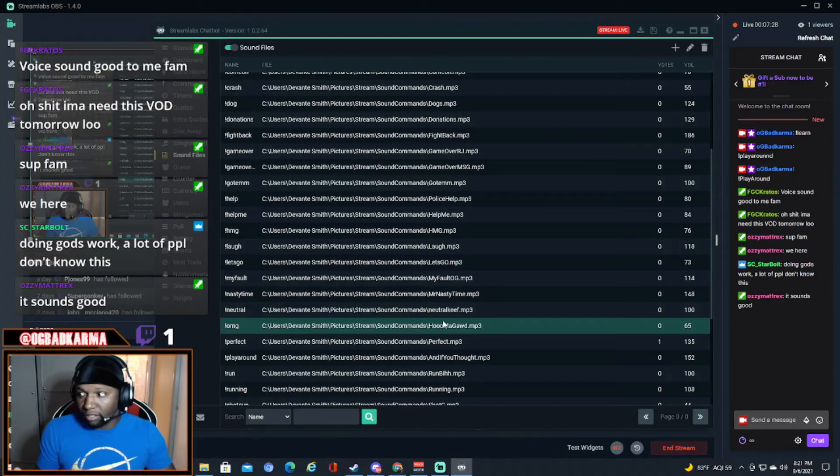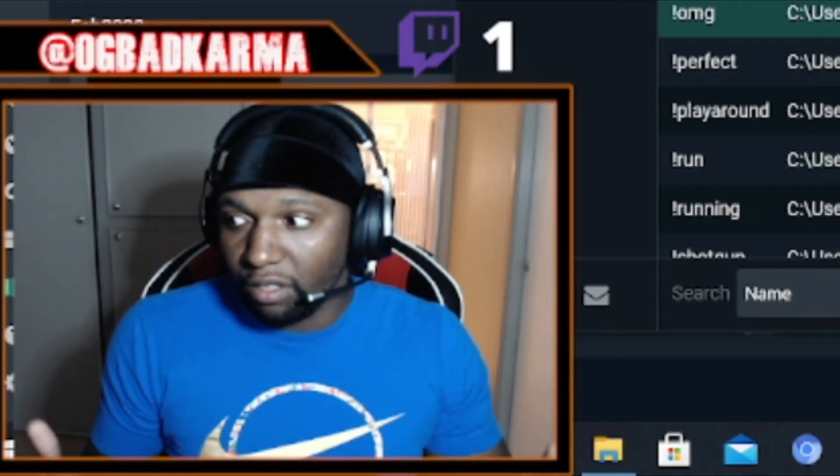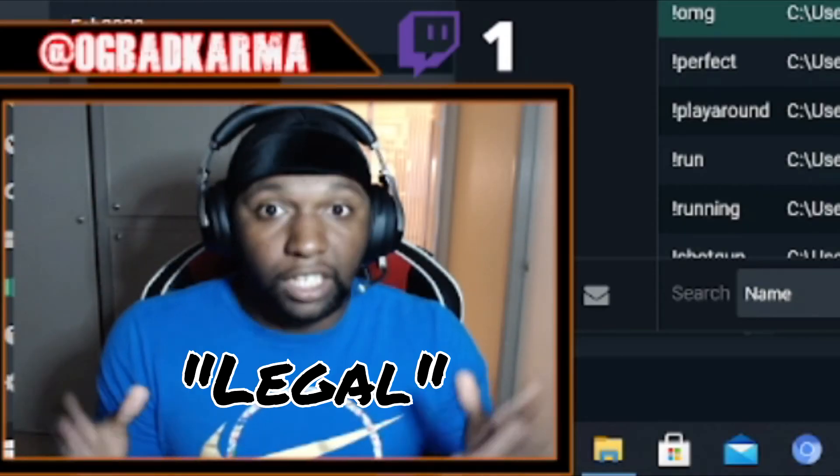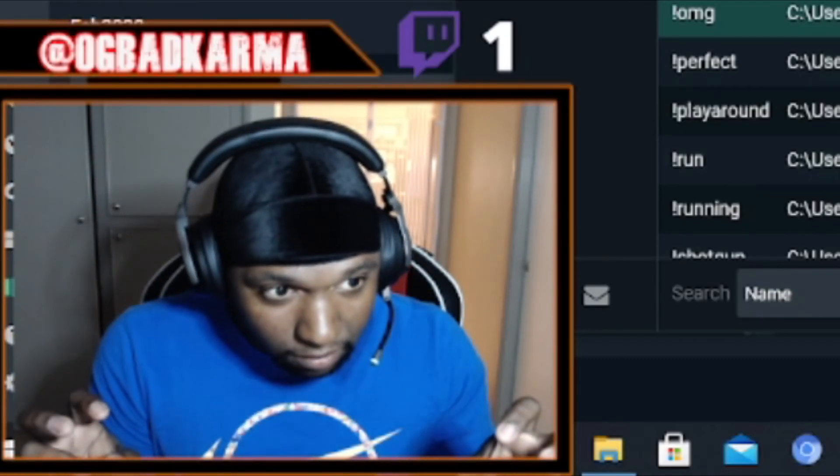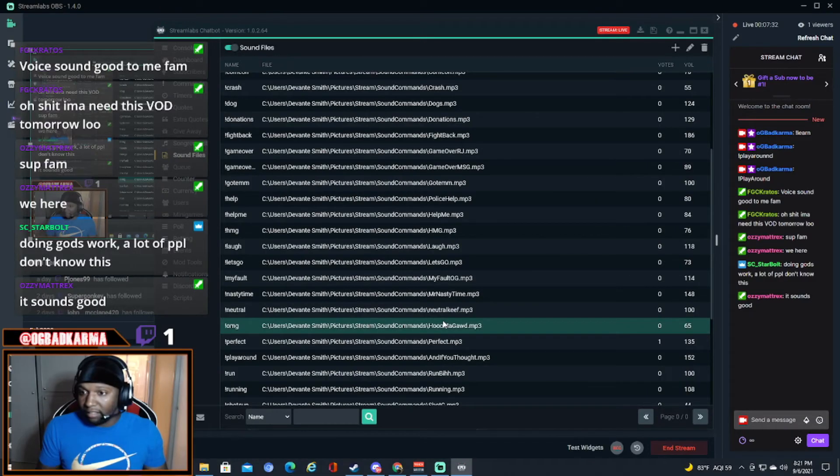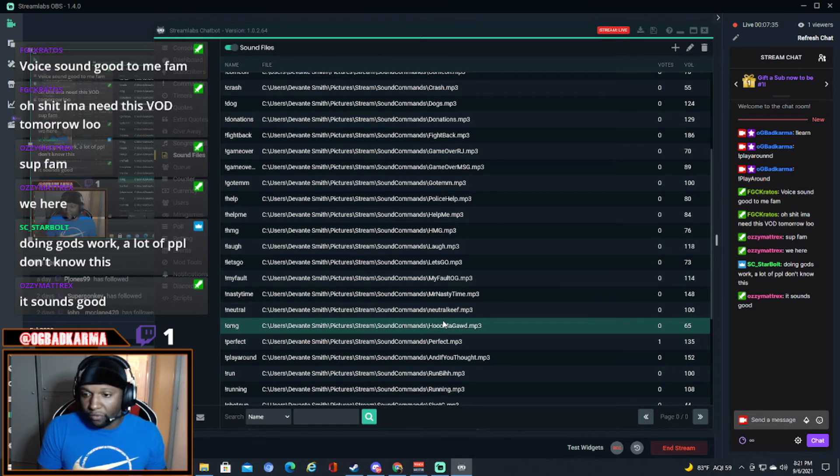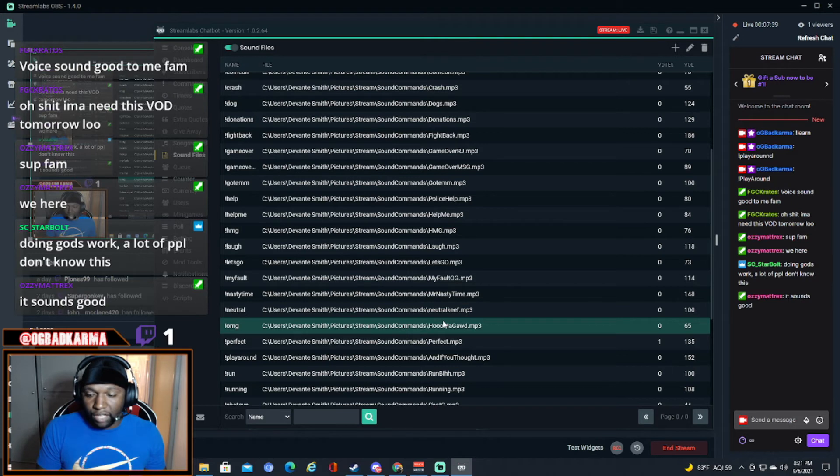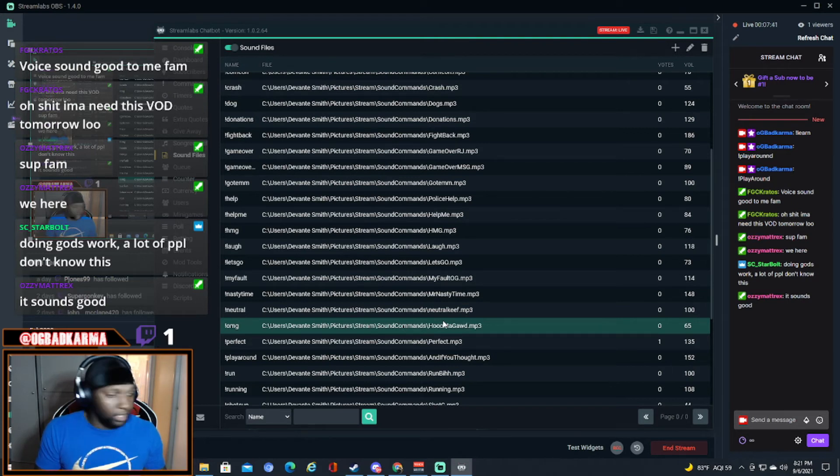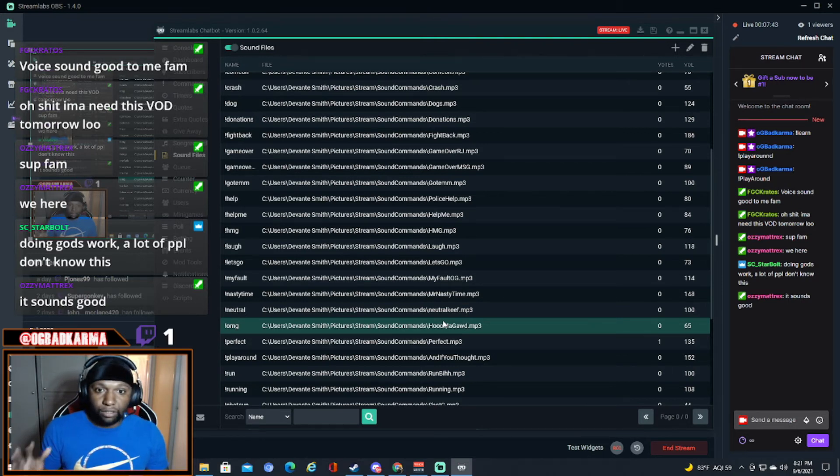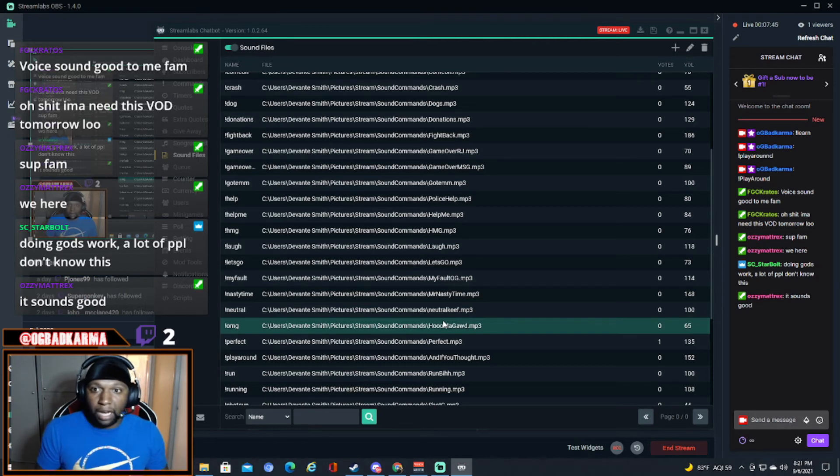You get your sound files, 100% the legal way, and I edit a lot of my stuff in Vegas 14, or you can edit it in other software. But yeah, I use Vegas 14.